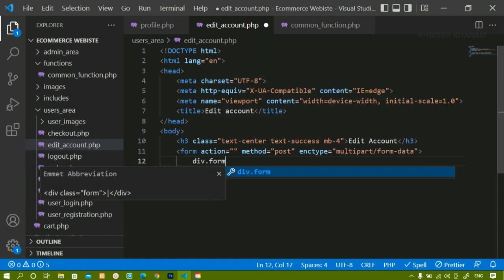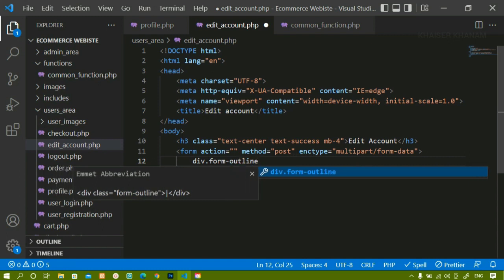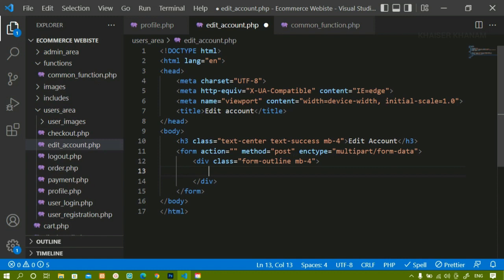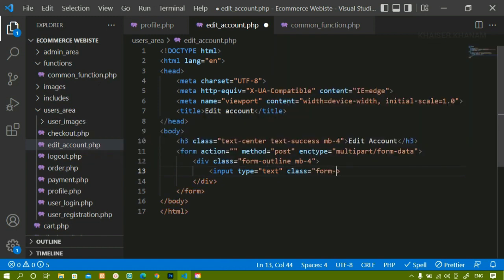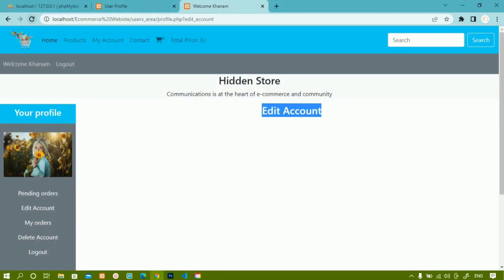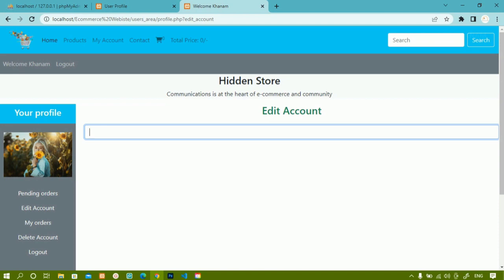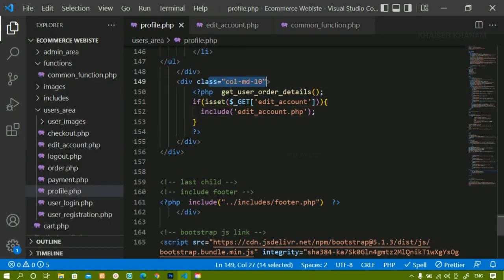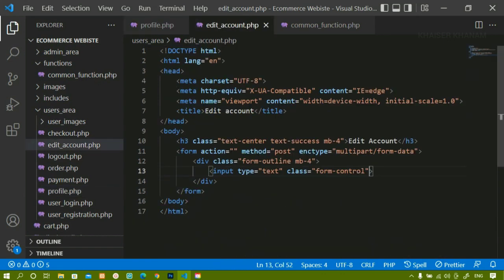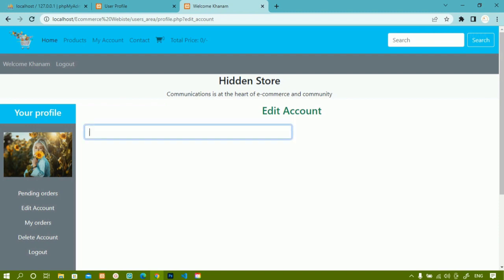Inside this form I will create a div with the class 'form-outline' - these are Bootstrap classes, you can use your own styling if you prefer - and give it a margin-bottom of 4. Inside this I will create an input of type text with class 'form-control'. After saving and refreshing, the input field takes the full 100% of the 10-column div container. I will reduce the width to 50% so it takes half the width.